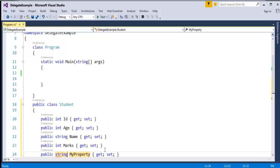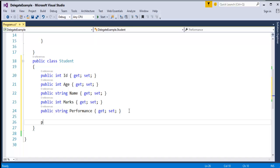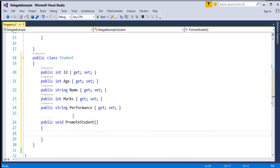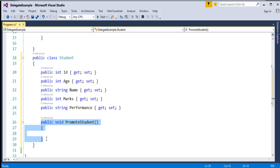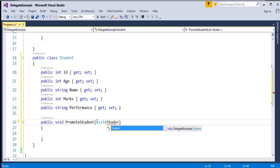I'll also add marks and another property like performance. Now I have a set of properties, and I would like to add a method. The method name is PromoteStudent. I have added a method called PromoteStudent. This method will take a list of students as a parameter.